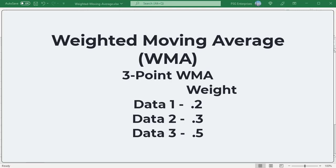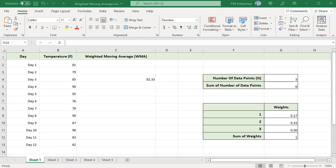The important point is that the sum of weights should be equal to 1. Once the weights are distributed, all you need to do is multiply the data with the corresponding weight and add the results. A common way to calculate weights is to use consecutive numbers starting from 1, then divide each number by the sum of numbers to find each number's percentage value. That will indicate how relevant each point is in calculating the weighted moving average.